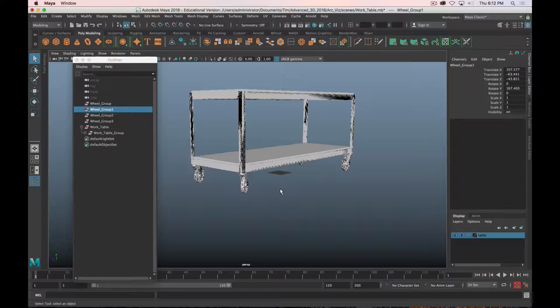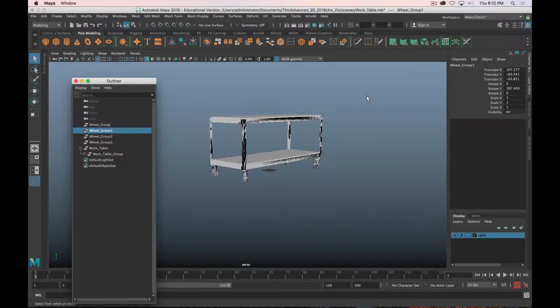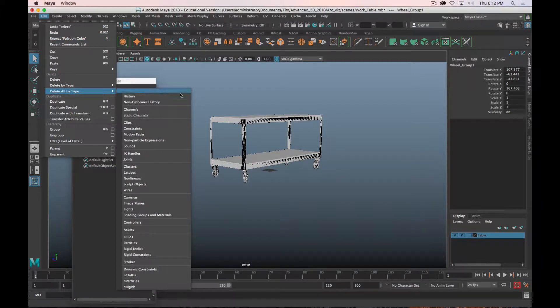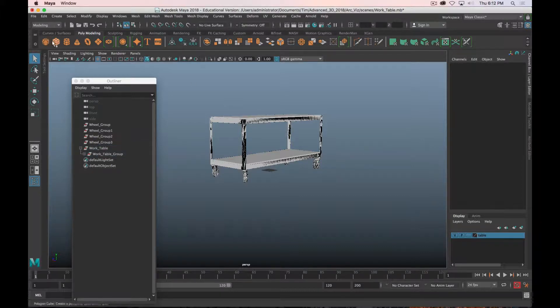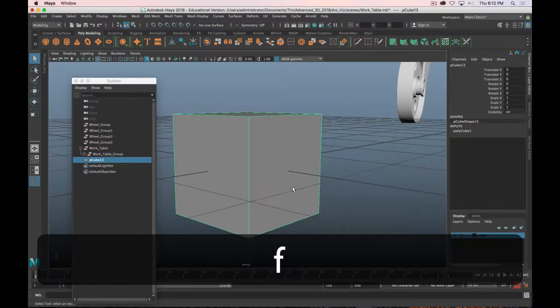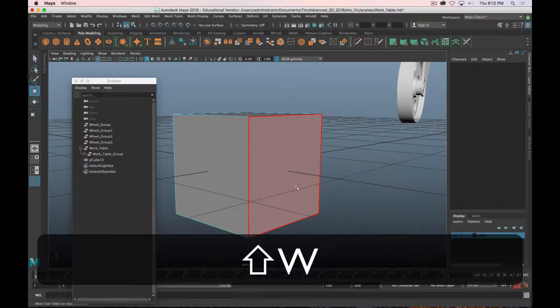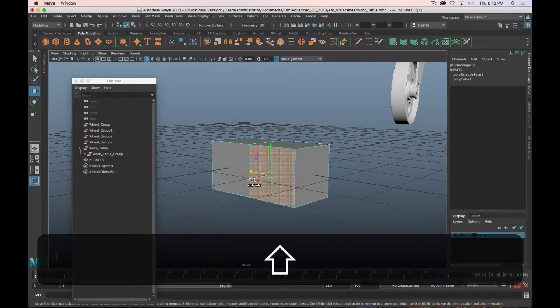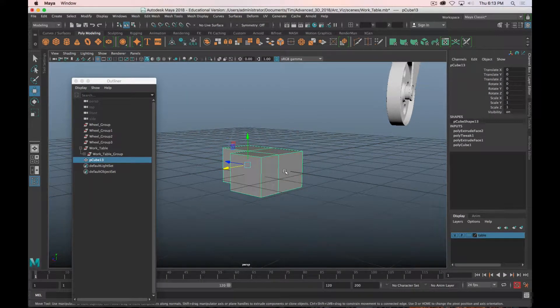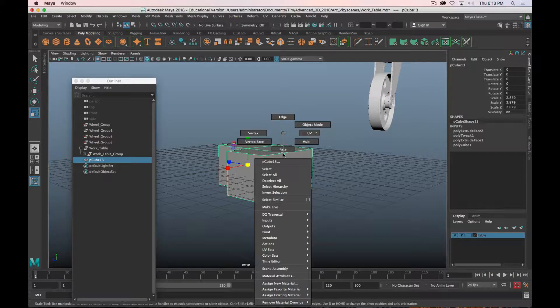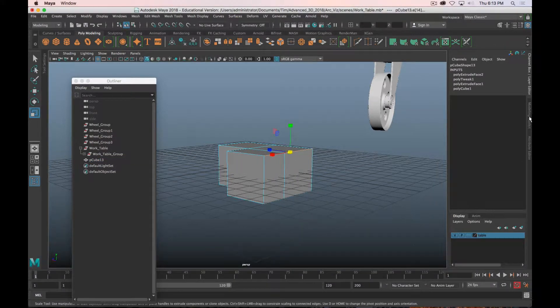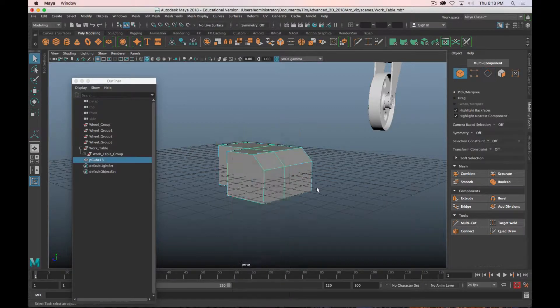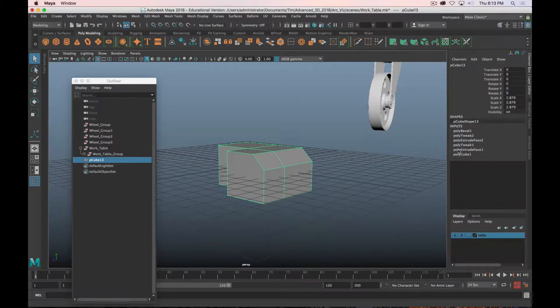I'm going to make sure I don't have that. You can go to Edit, Delete All by Type, and History, and what that's going to do is delete the construction history. So let's say I have this cube and first I extrude it a couple times, maybe scale it a little bit, and then maybe I select an edge and bevel it.